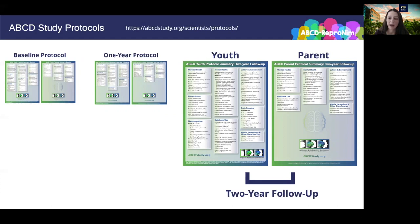This is especially true for the more detailed substance use assessments that will begin to be included as youth potentially begin experimenting with alcohol towards escalating use and potentially engaging in underage binge drinking episodes. Additional sources of data may become available at different time points — for example, when transitioning from baseline to year two protocols, we added a Fitbit protocol to include mobile measures of sleep, health, and physical activity.